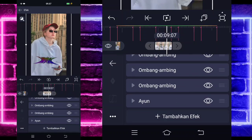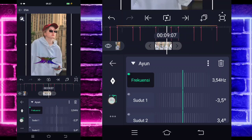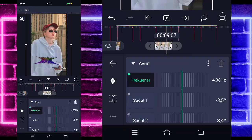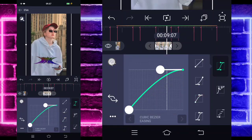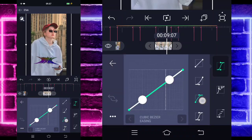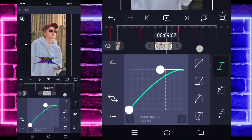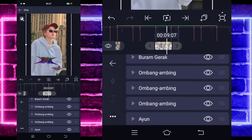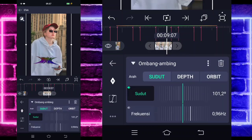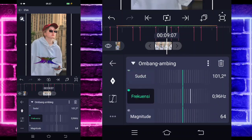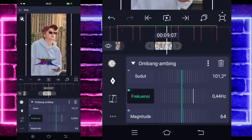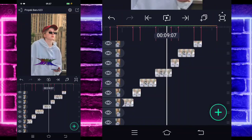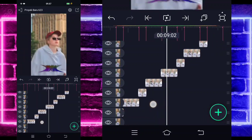Untuk bagian ayun, kita klik dulu ayunnya. Masuk di bagian kurva ya, kalian tinggal pilih yang ketiga. Kembali, sudut 1 juga yang ketiga. Yang sudut 2 juga ketiga. Kita kembali aja guys. Dan kita tinggal klik bagian ombang ambing yang di tengah ini ya. Untuk bagian frekuensinya, pilih yang ketiga juga kurvanya. Bagian magnitude juga. Jadi itu hasilnya seperti ini guys.